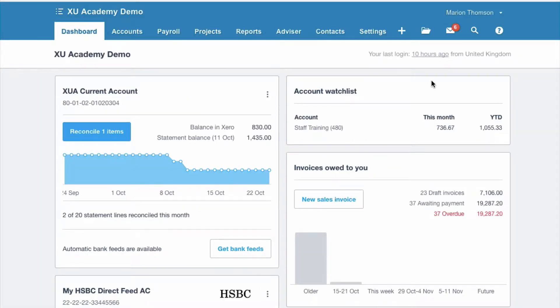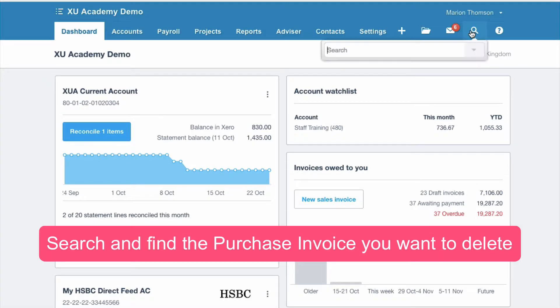I guarantee it's going to happen at some point — you're going to have a purchase invoice in Xero that shouldn't be there. Let's take a look at how to get rid of it. I'm going to go to the search and search for my good friend Andy.